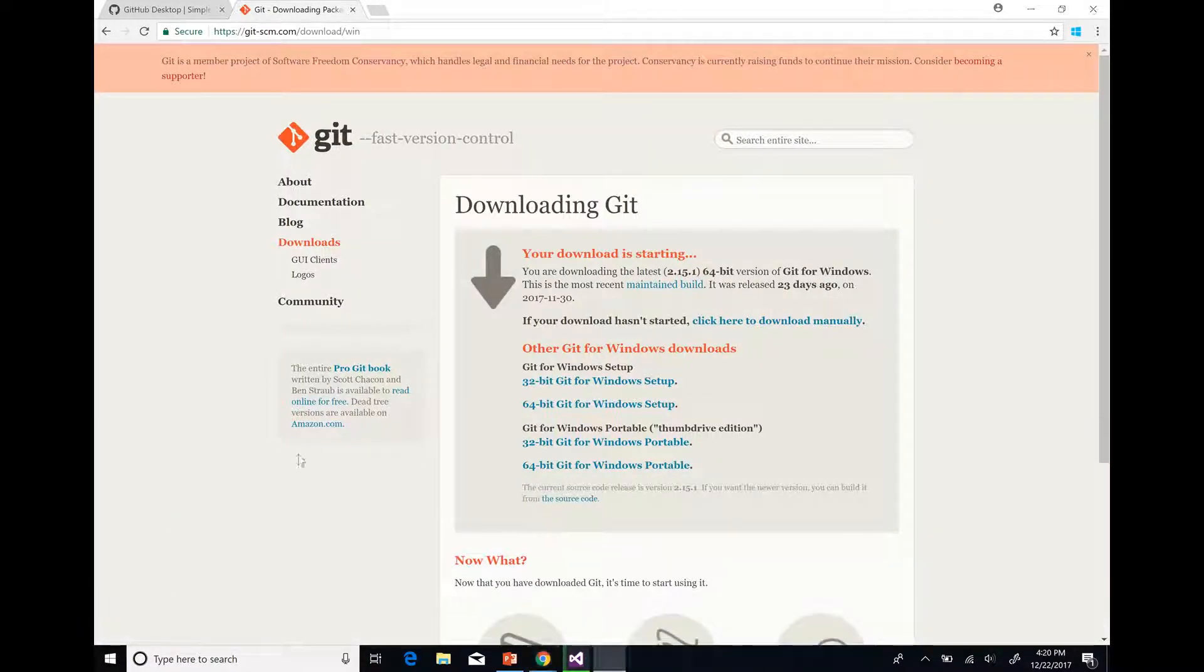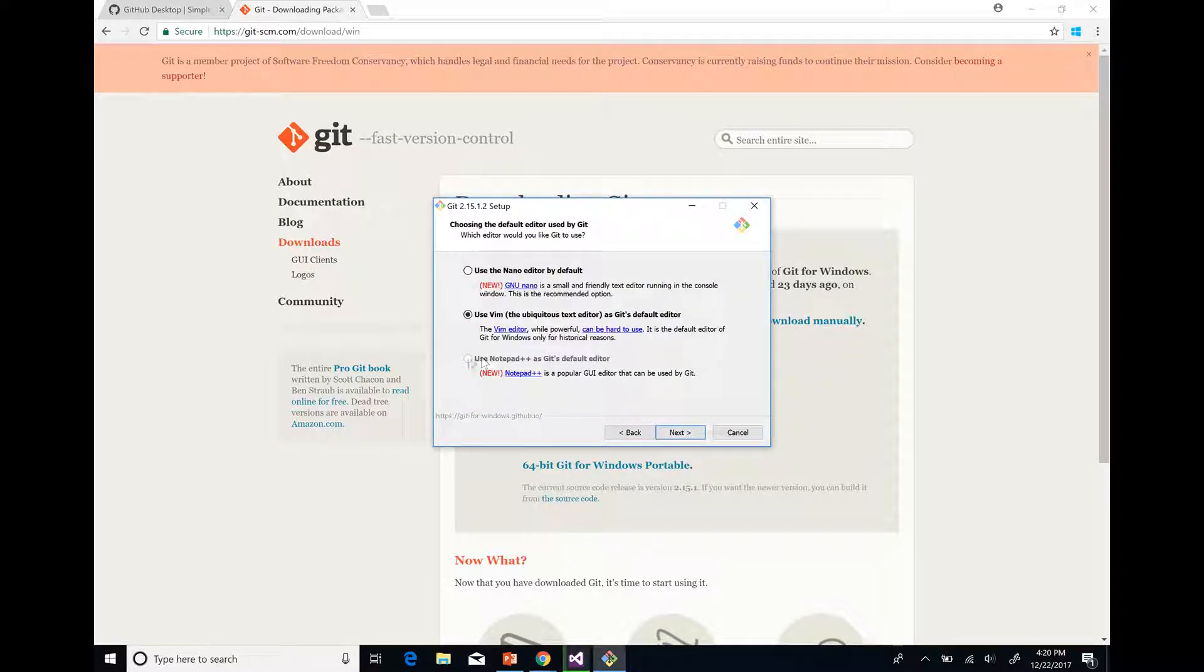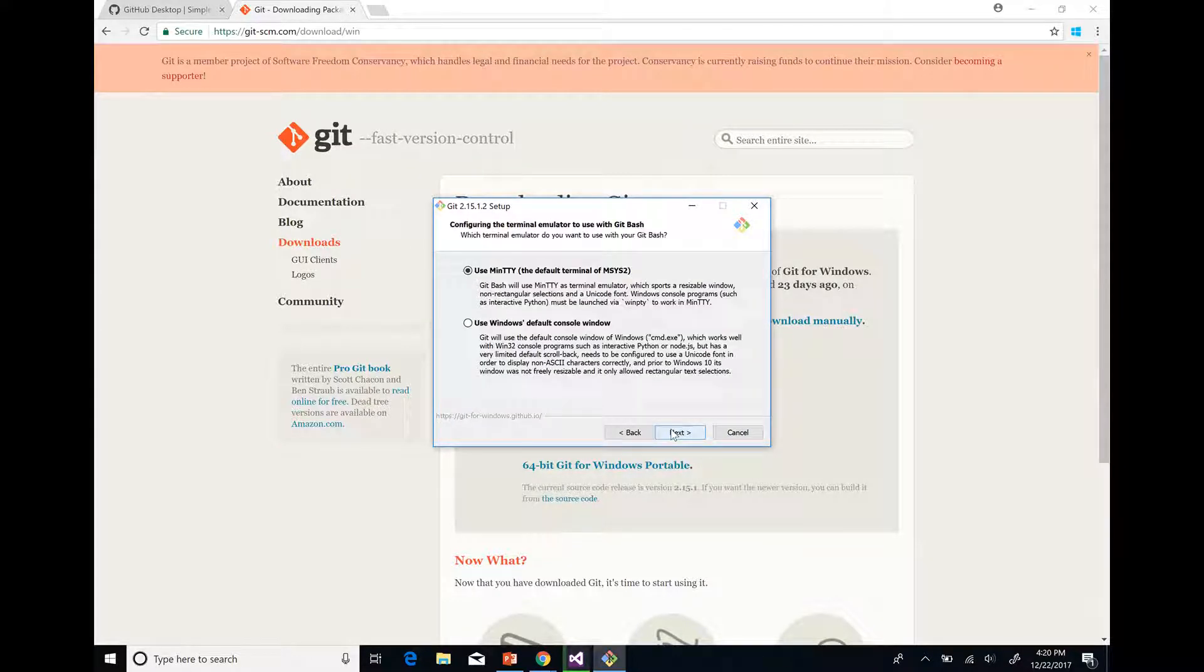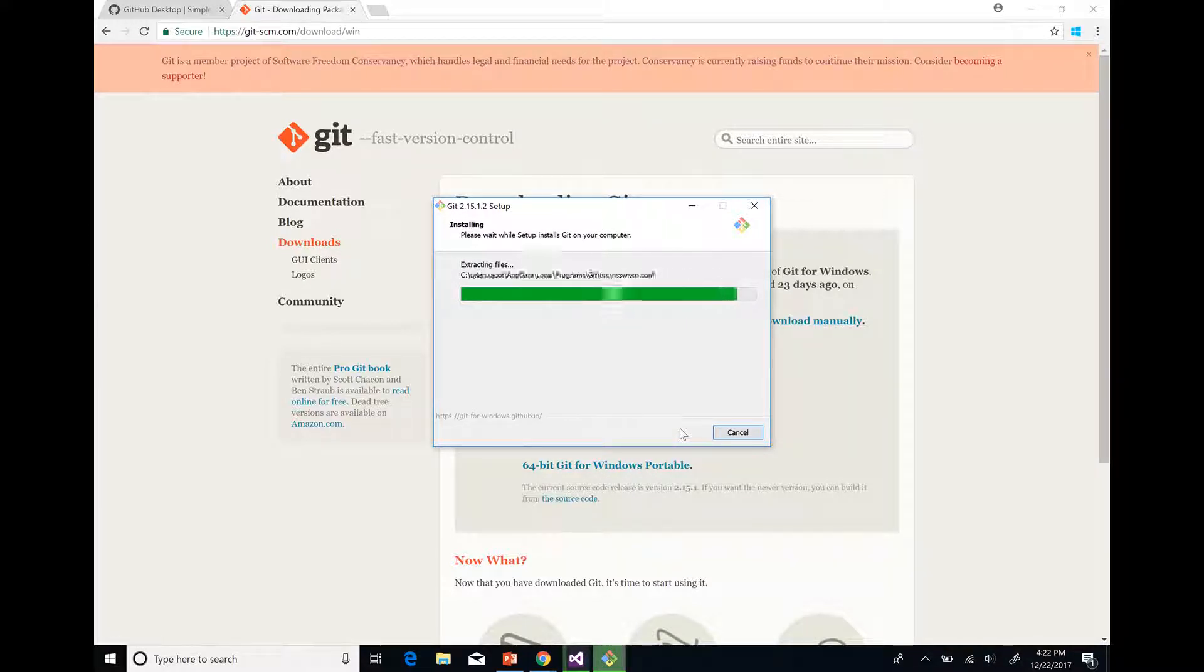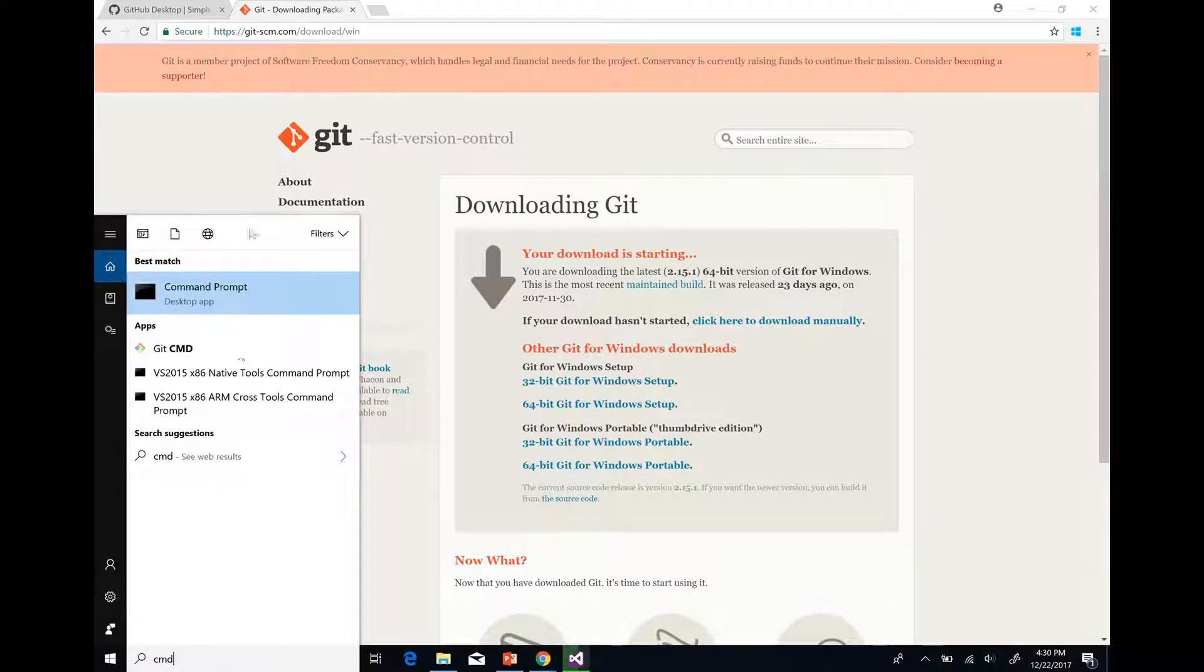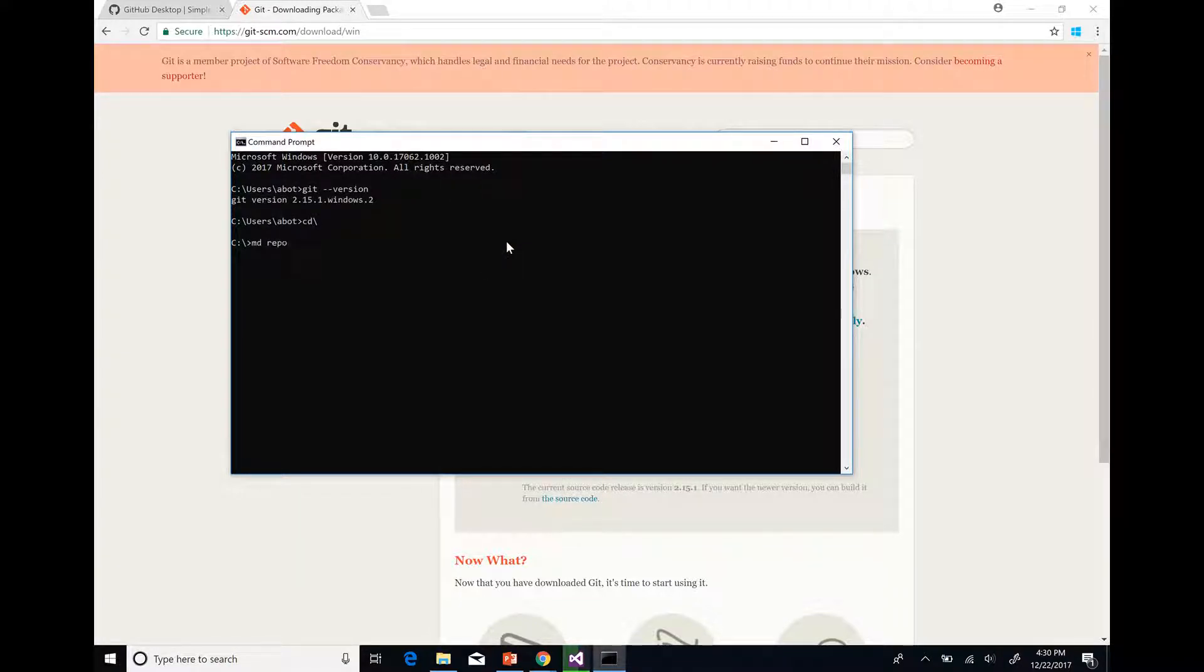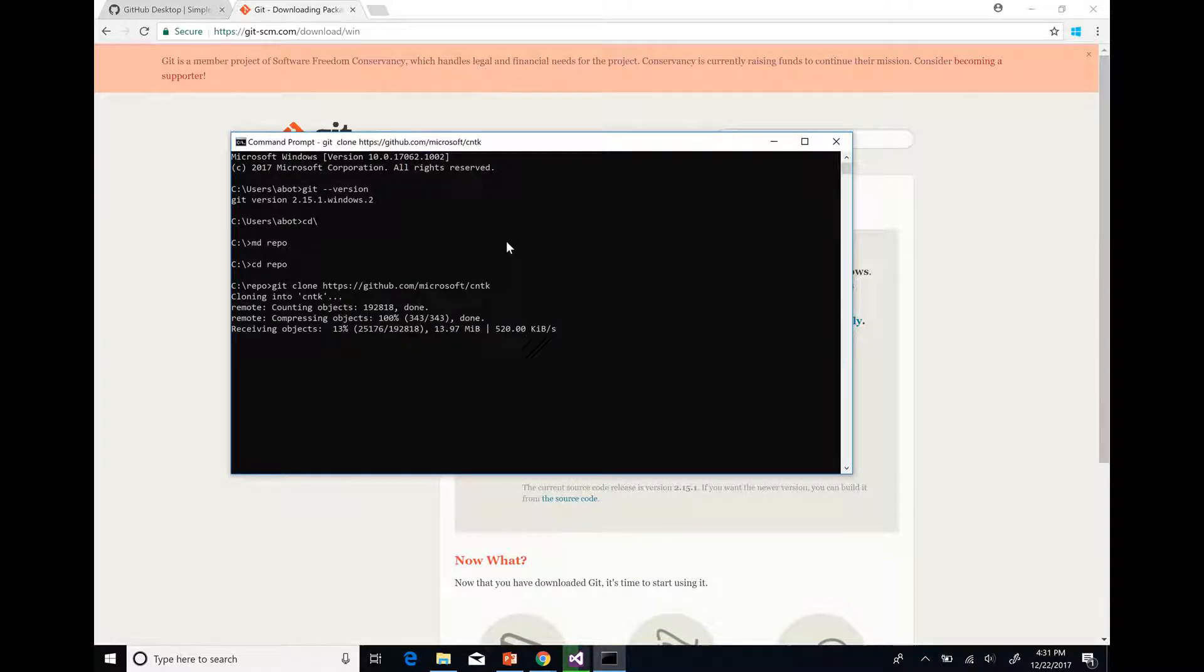In the installation process you can leave all the options as default or change them based on your needs. After the installation is finished, open a command line window and check Git version to make sure Git is installed. Now you can create a folder and clone CNTK from github.com/microsoft/cntk.